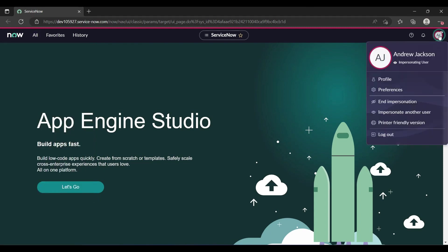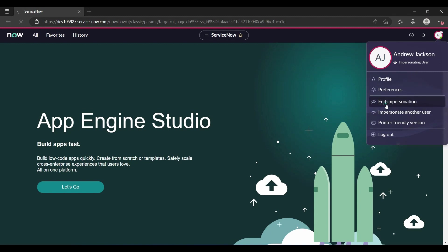If I want to end impersonation, just go to the profile option again and click End Impersonation.